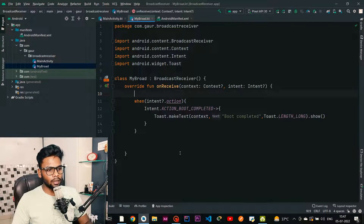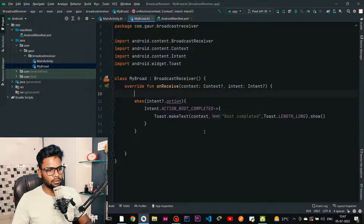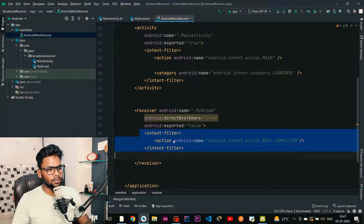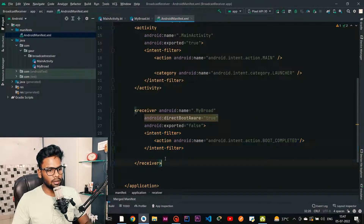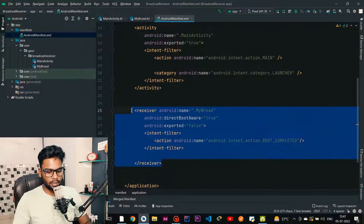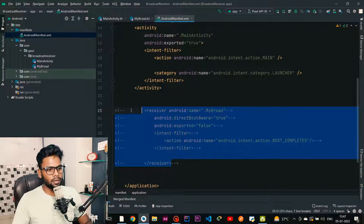Now we are going to tackle the dynamic broadcast receiver. For that I am using the same broadcast receiver and removing or commenting out the receiver tag from our manifest.